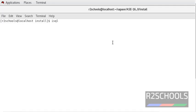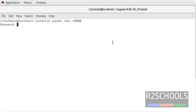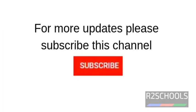Now connect to the ASC server and provide the server name. Provide the password. You have successfully connected to the ASC server. For more updates, please subscribe to my channel. Thank you.